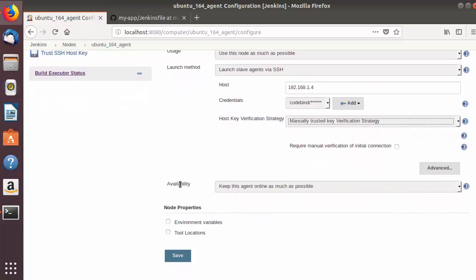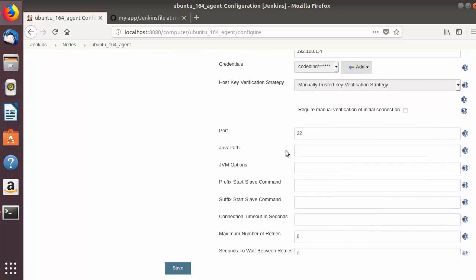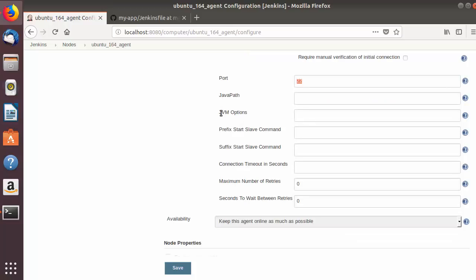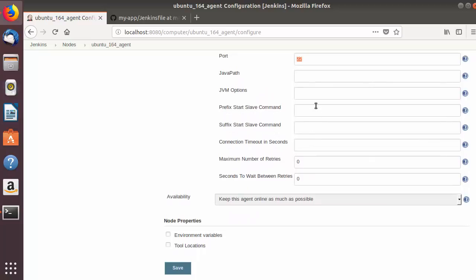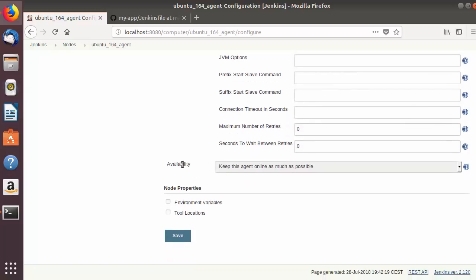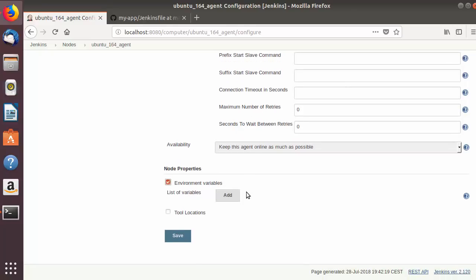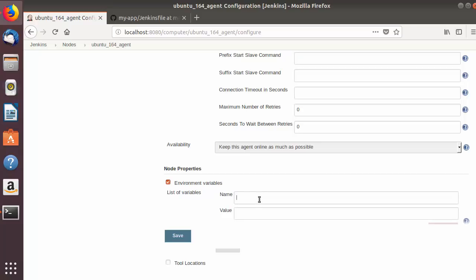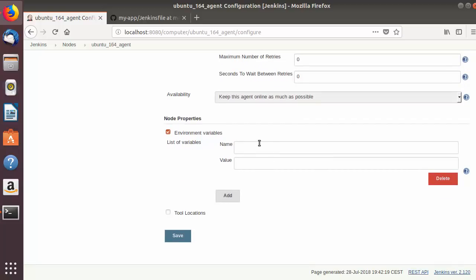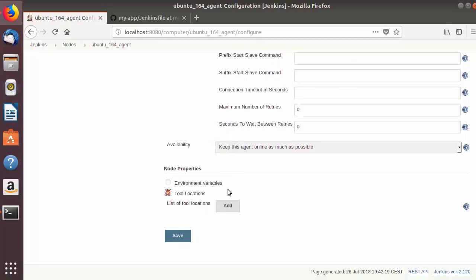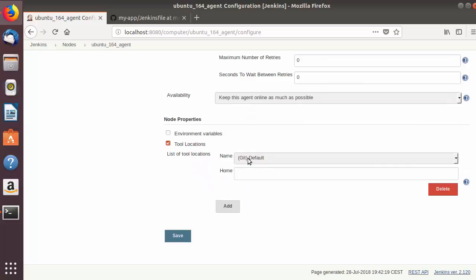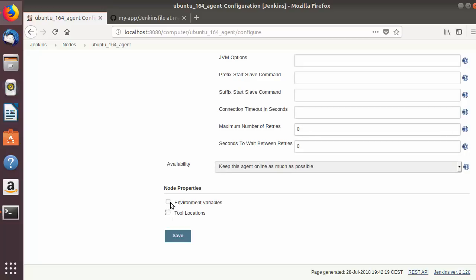You can click the Advanced option under Launch Method to see settings like the SSH port, JVM options, and Java path. In the Availability section, leave the default 'Keep this agent online as much as possible'. Under Node Properties you can set environment variables on the slave — such as JAVA_HOME or MAVEN_HOME — and the Tool Location section lets you set the default Git location for the slave. I'll leave both as default.